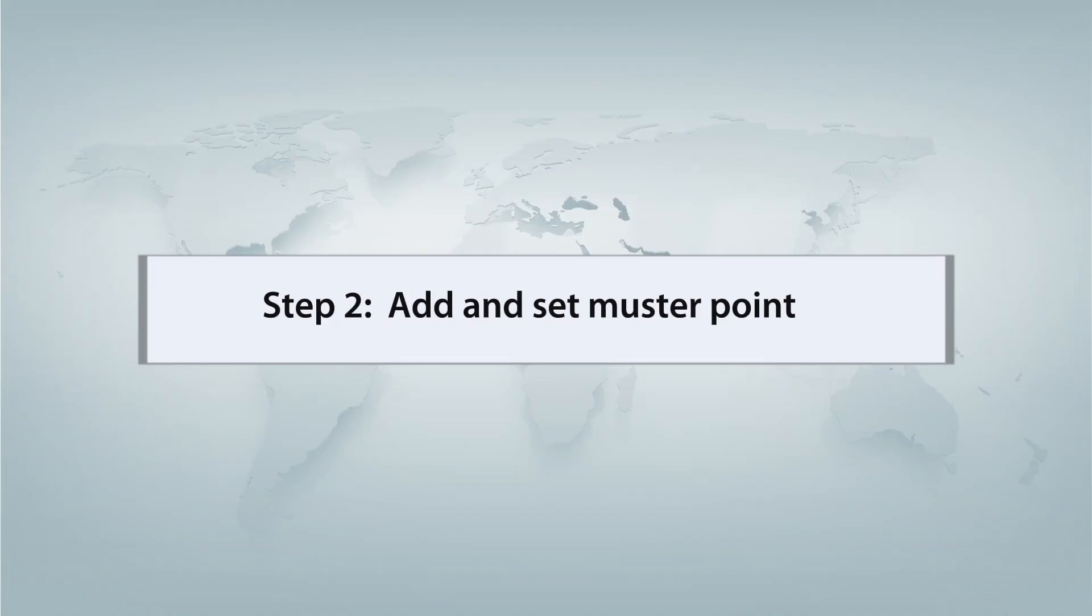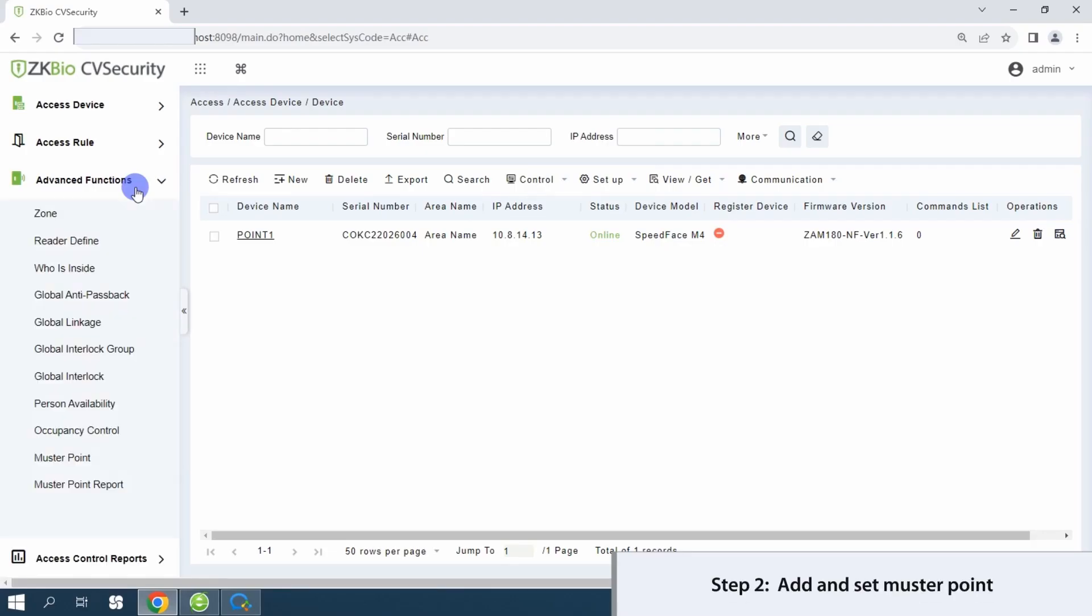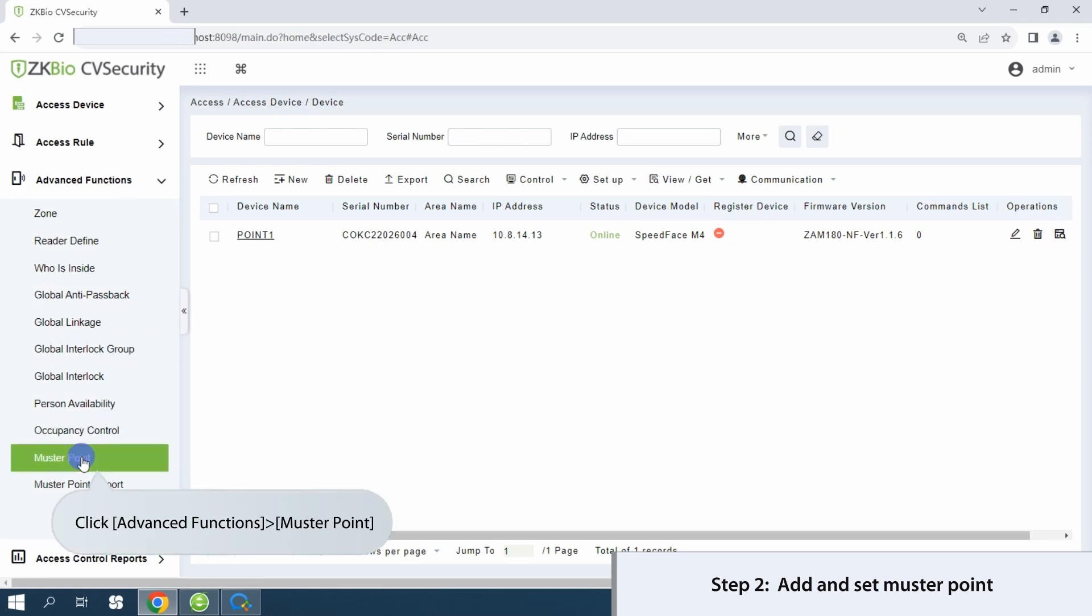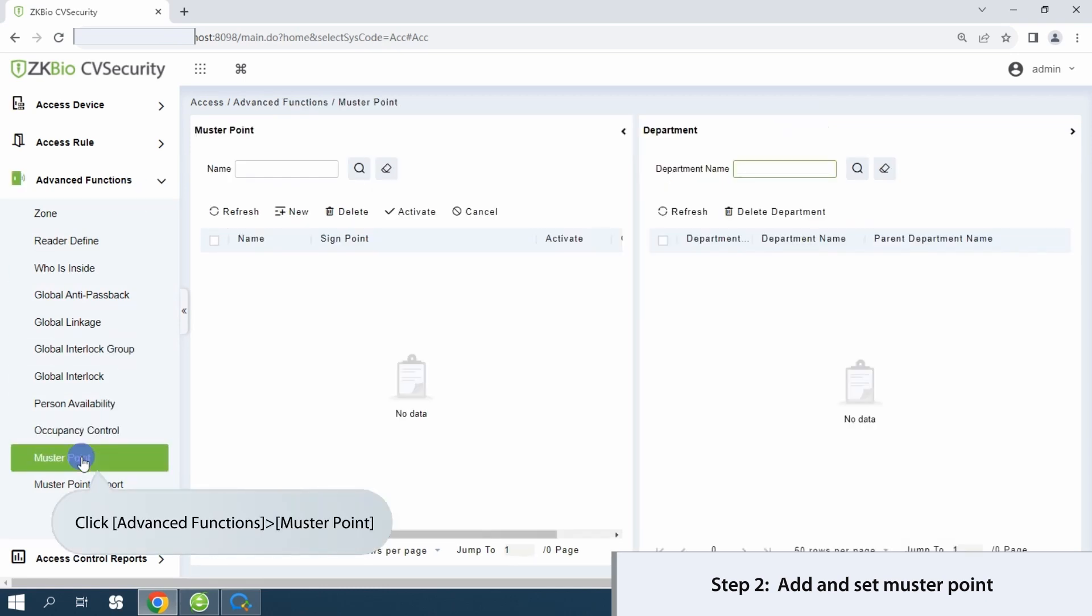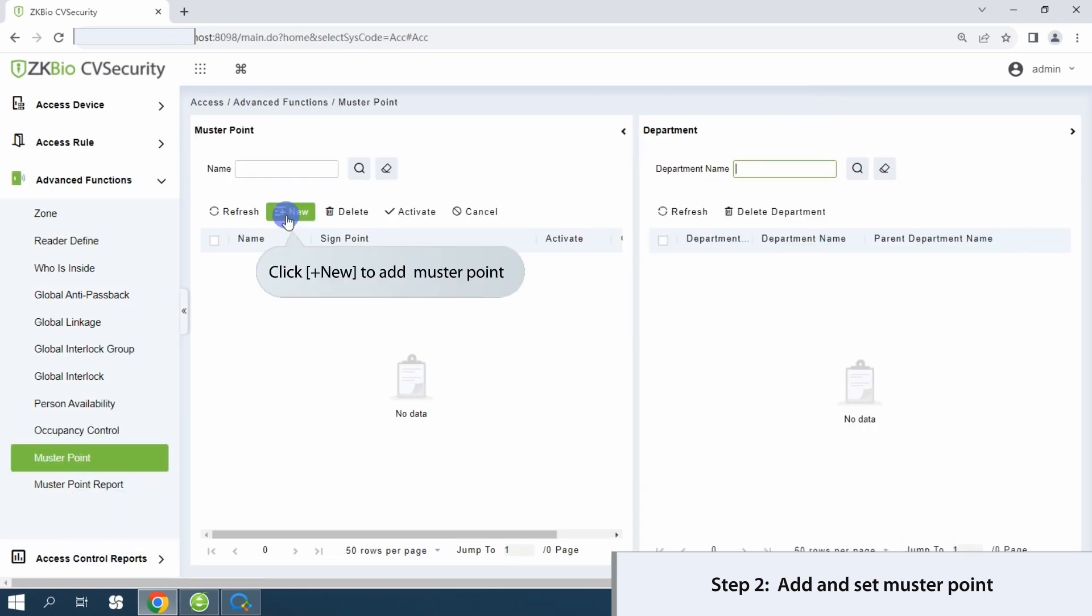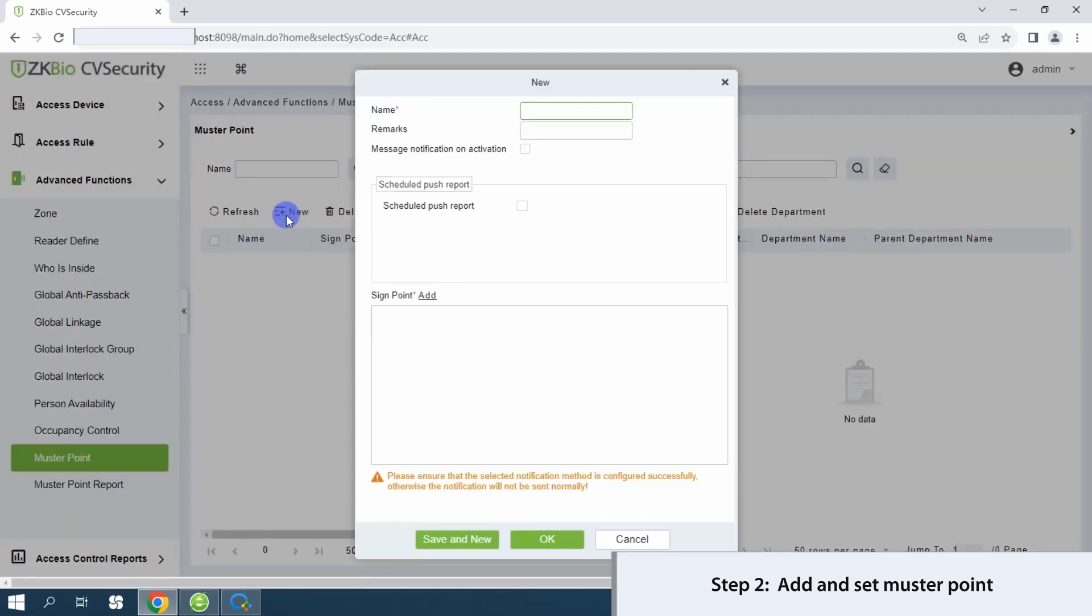Step 2: add and set the muster point. Access advanced functions and select muster. Initiate a new muster point by clicking New, then enter the relevant details.